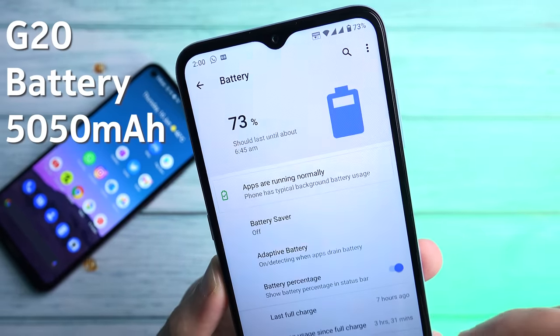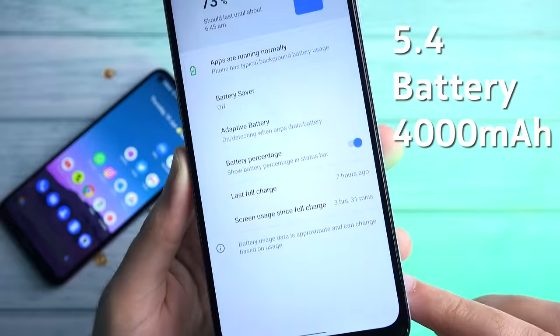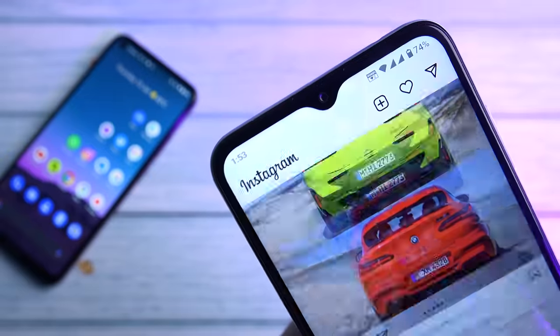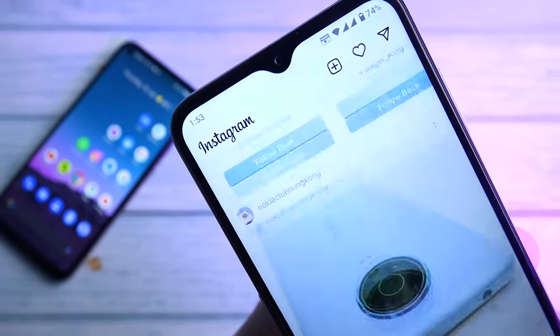The second biggest difference is battery life. The G20 comes with a 5050mAh battery compared to 4000mAh on the 5.4. You can get between 10 and 12 hours of screen-on time on the G20, while the 5.4 maxes out at around 8 hours consistently. If you spend a lot of time outdoors or away from a charger, the G20's battery life will be greatly appreciated. Both charge at 10 watts — the G20 takes just over 3 hours to fully charge, while the 5.4 takes around 2 hours and 30 minutes.